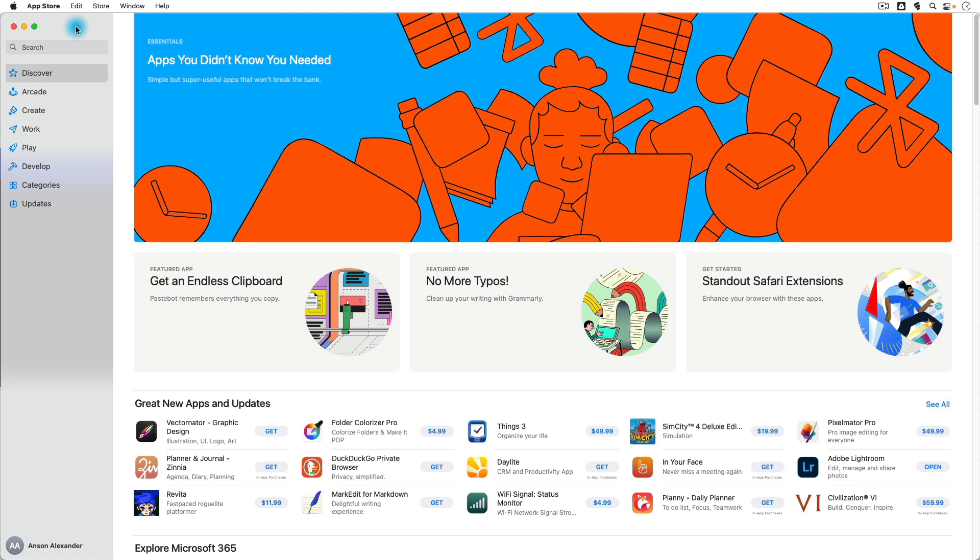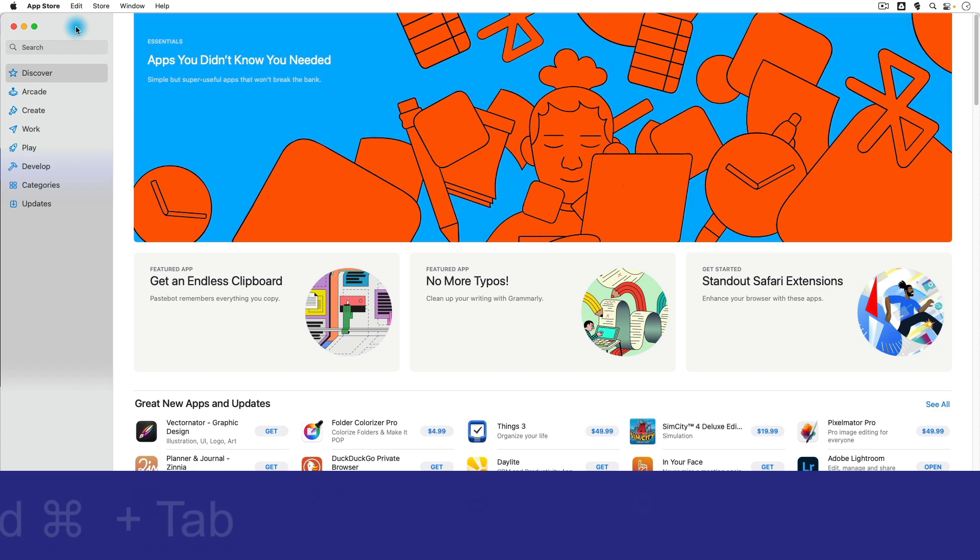Did you know that on Mac you can cycle through applications simply by pressing and holding the Command key and then pressing Tab?